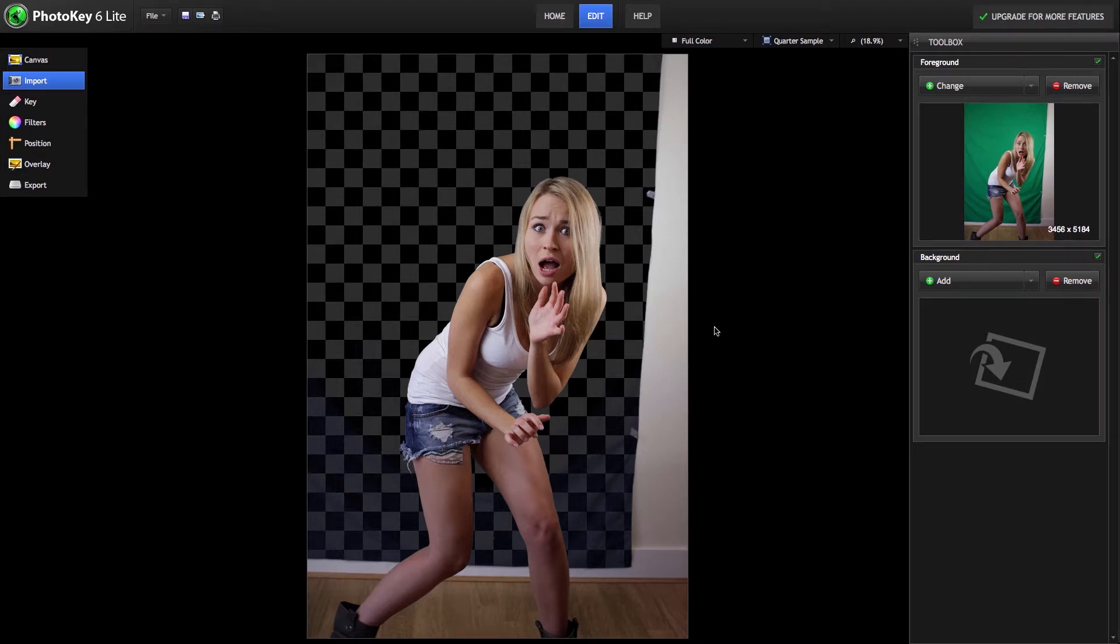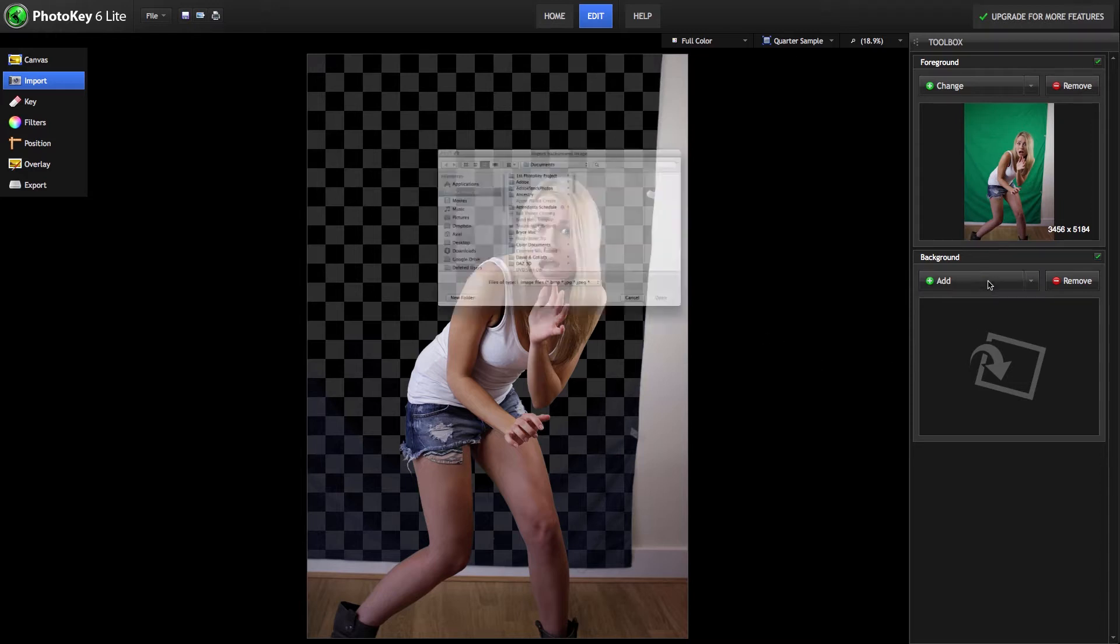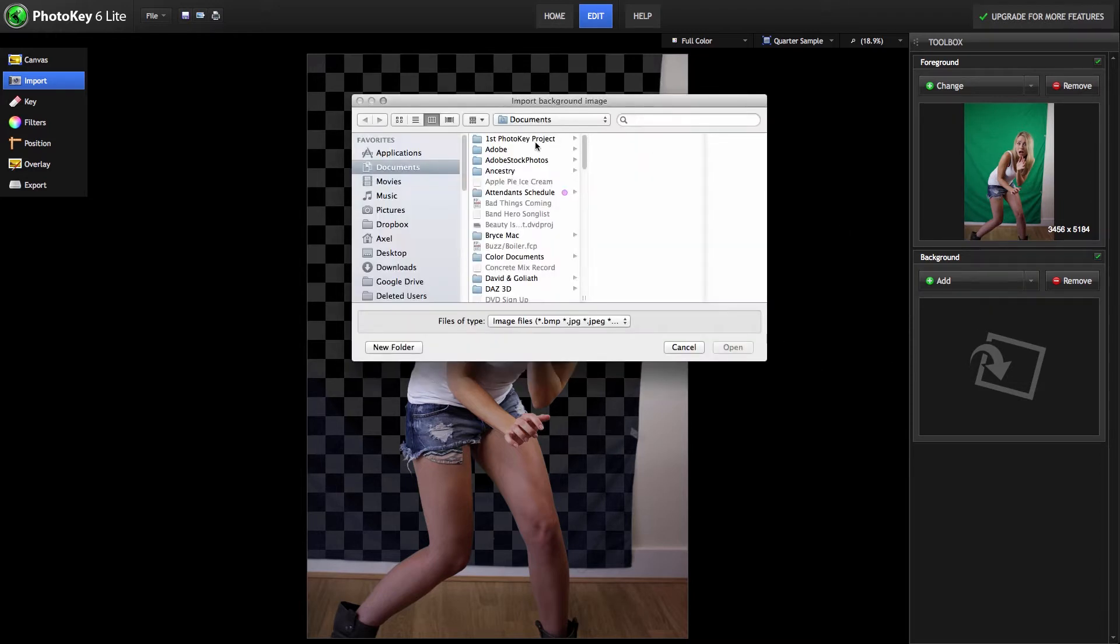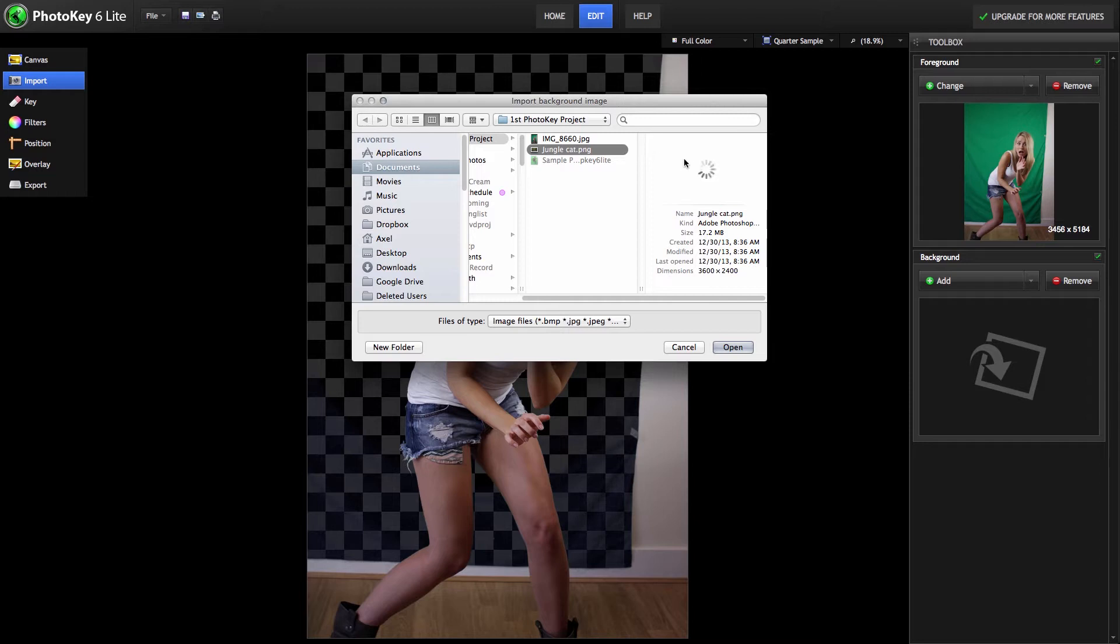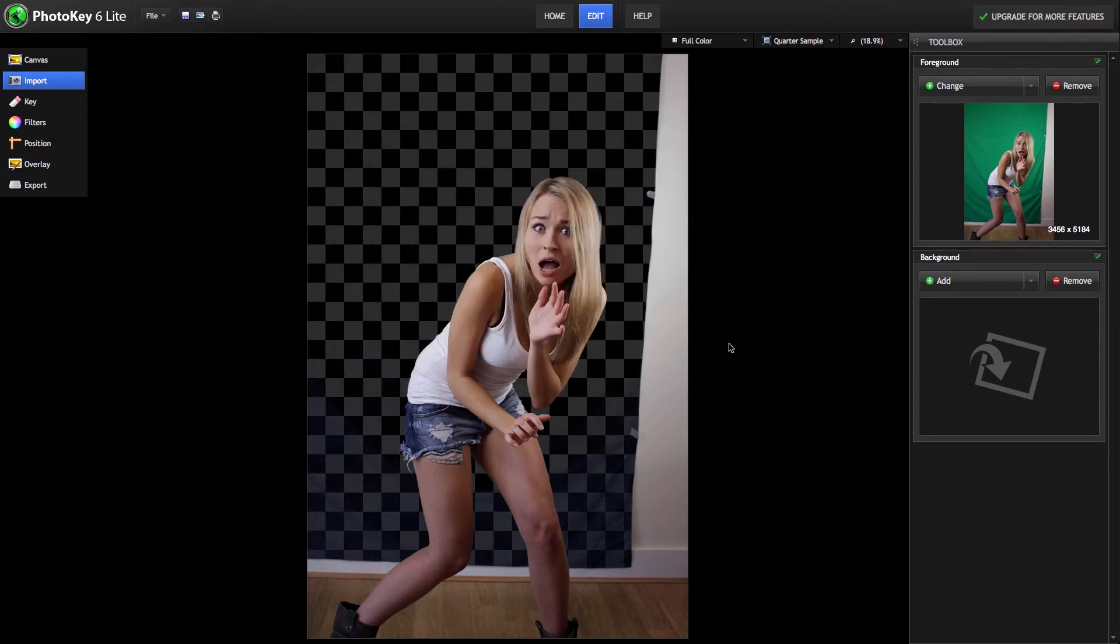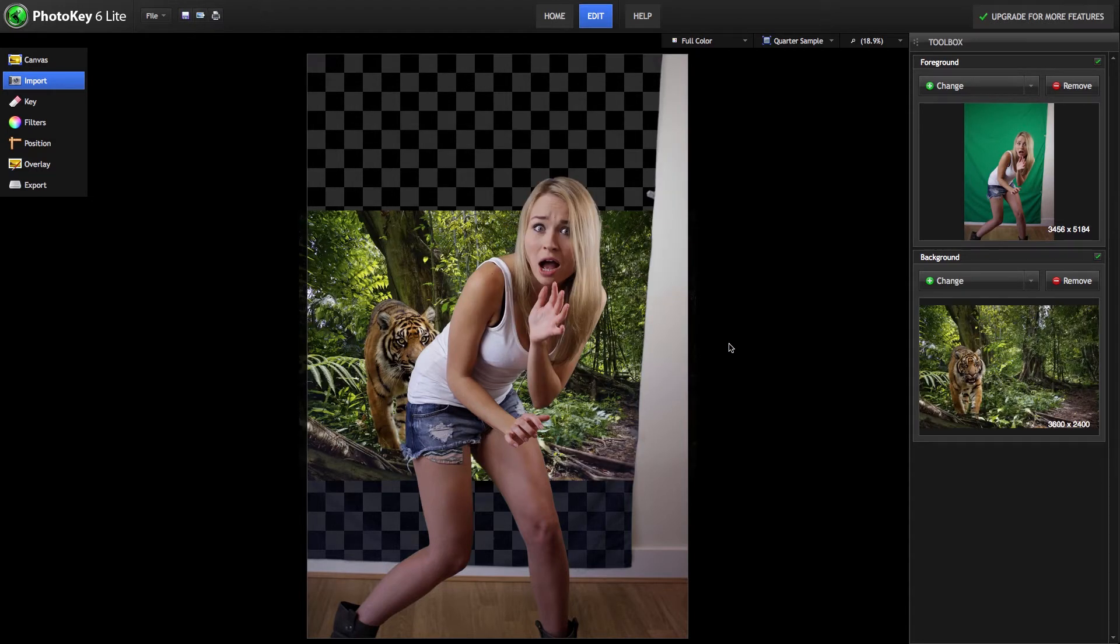Now we can choose any image we want to place our subject into and import it as a background. We're going to use this jungle image with the tiger, and it immediately slots in behind our subject.